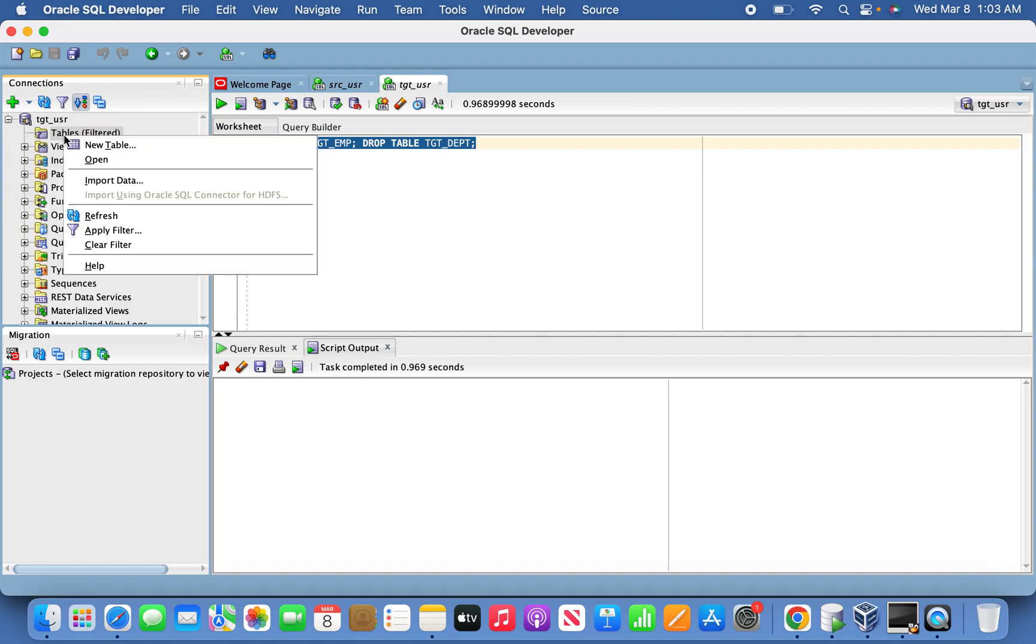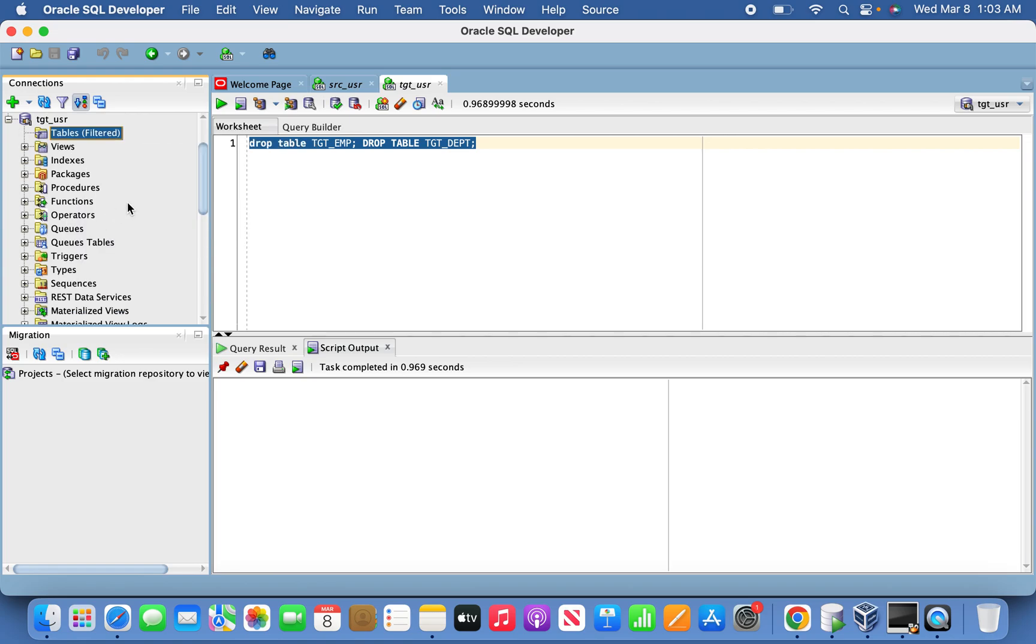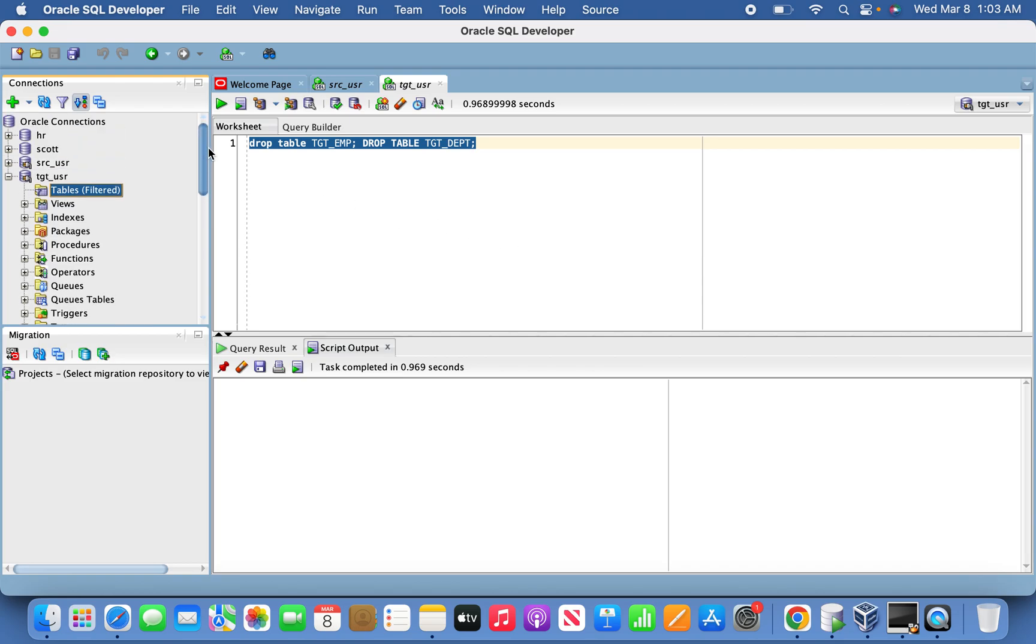One more important thing: in replication task, we don't have to create a table upfront, but whereas in synchronization task, the tables are supposed to be there in the target as well before kicking off the task.